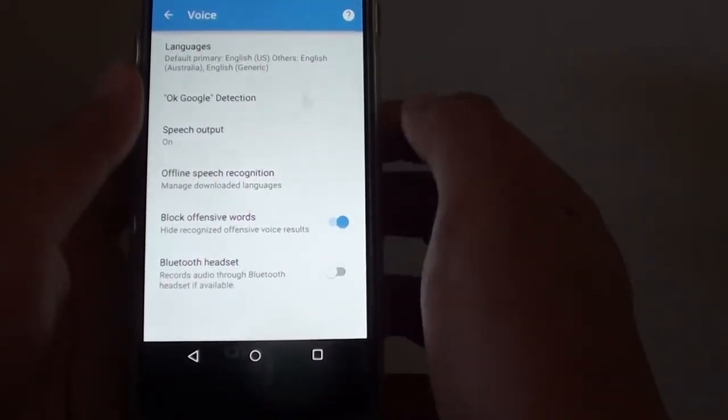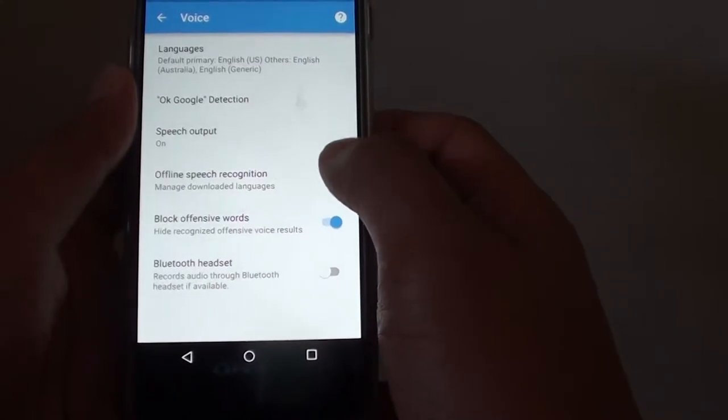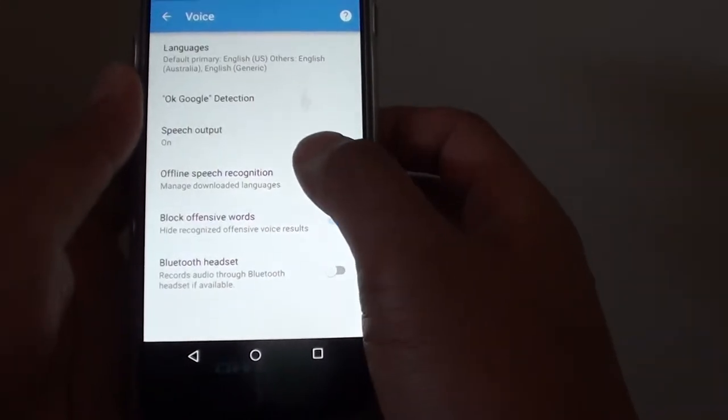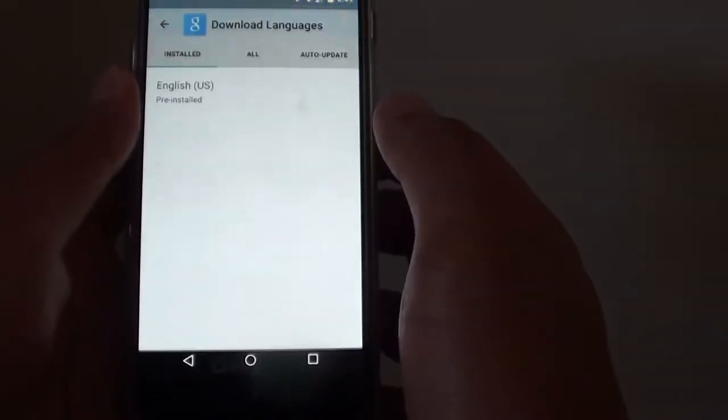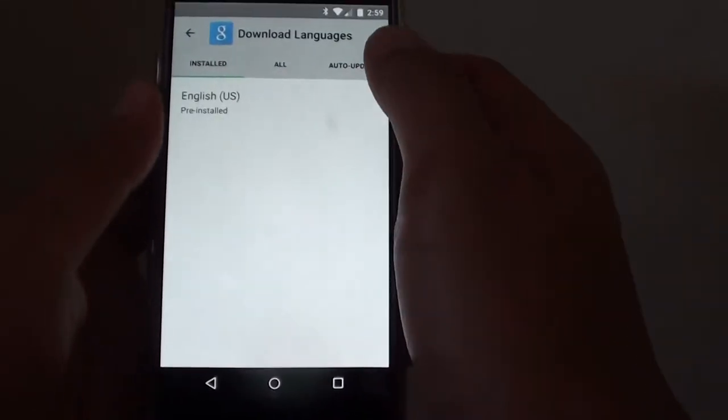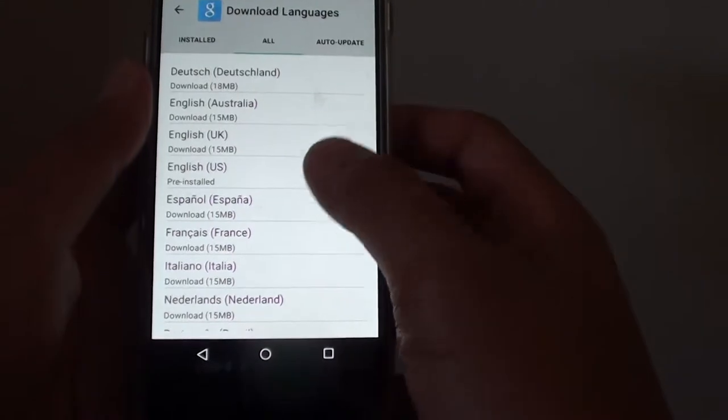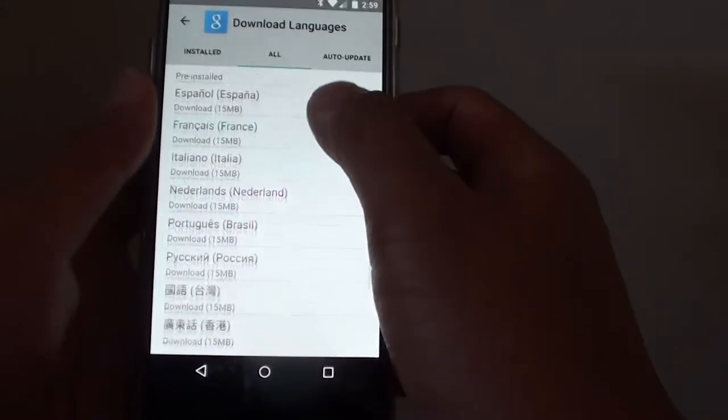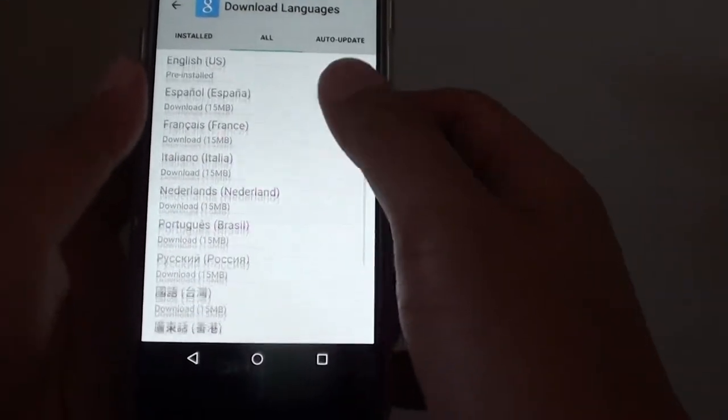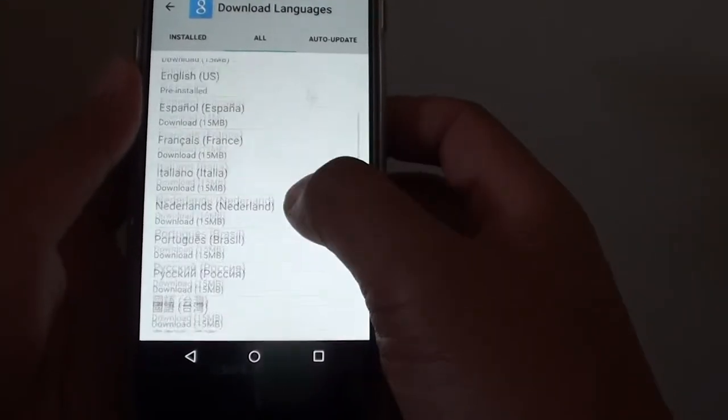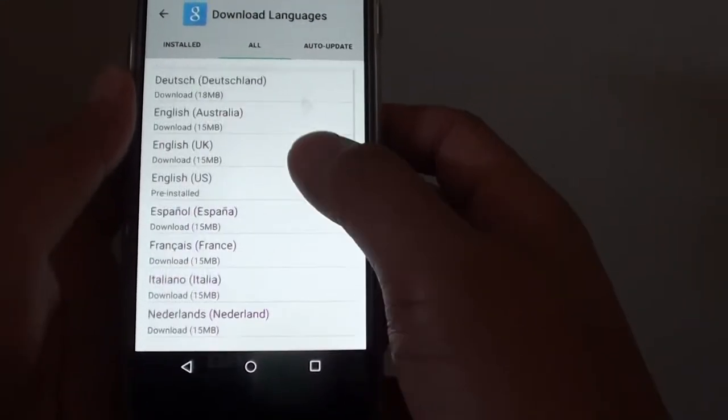From here tap on the offline speech recognition and tap on the all tab and scroll down the list and you can choose all the languages that you want to install.